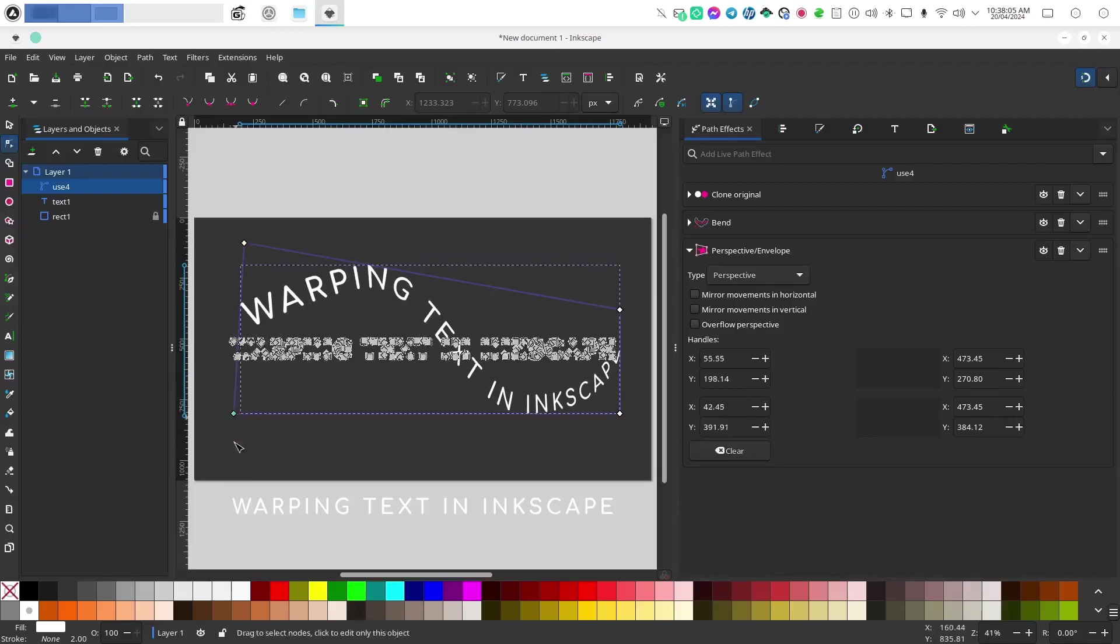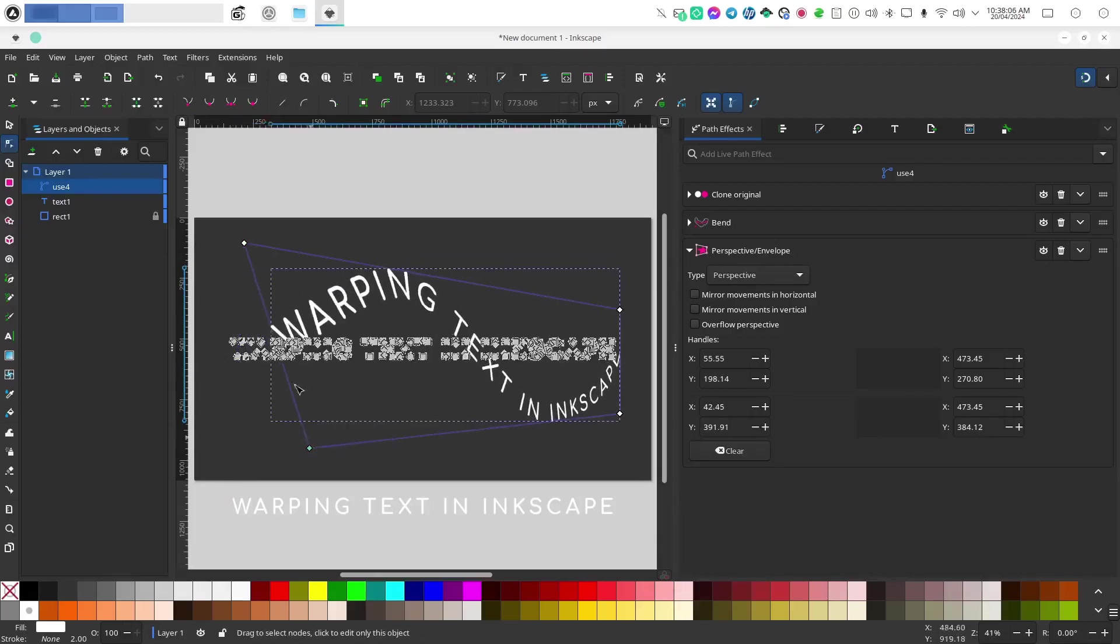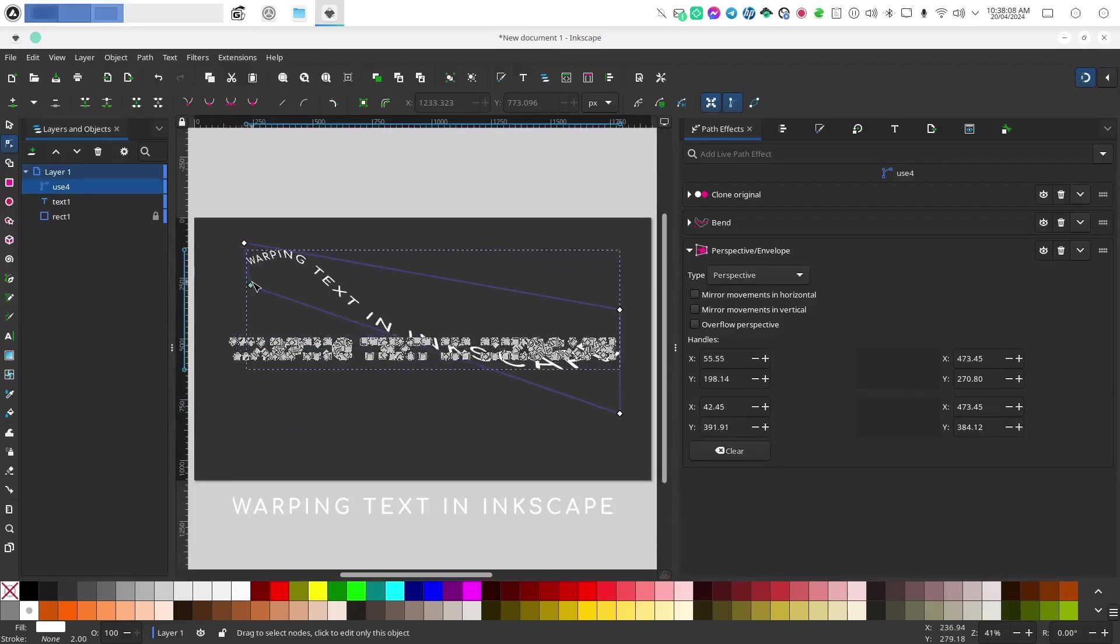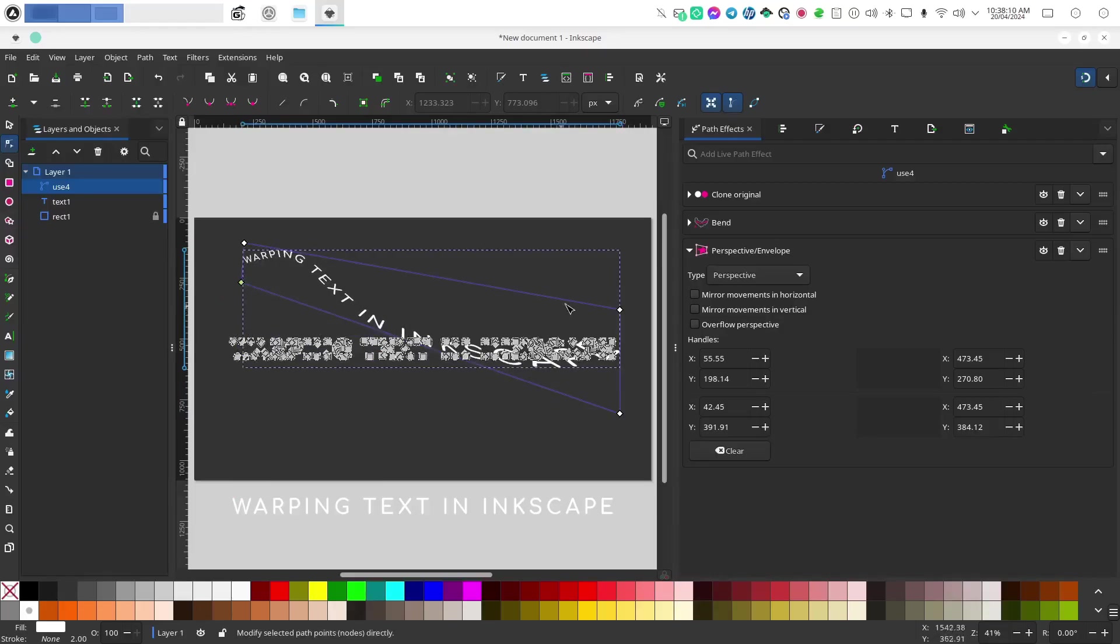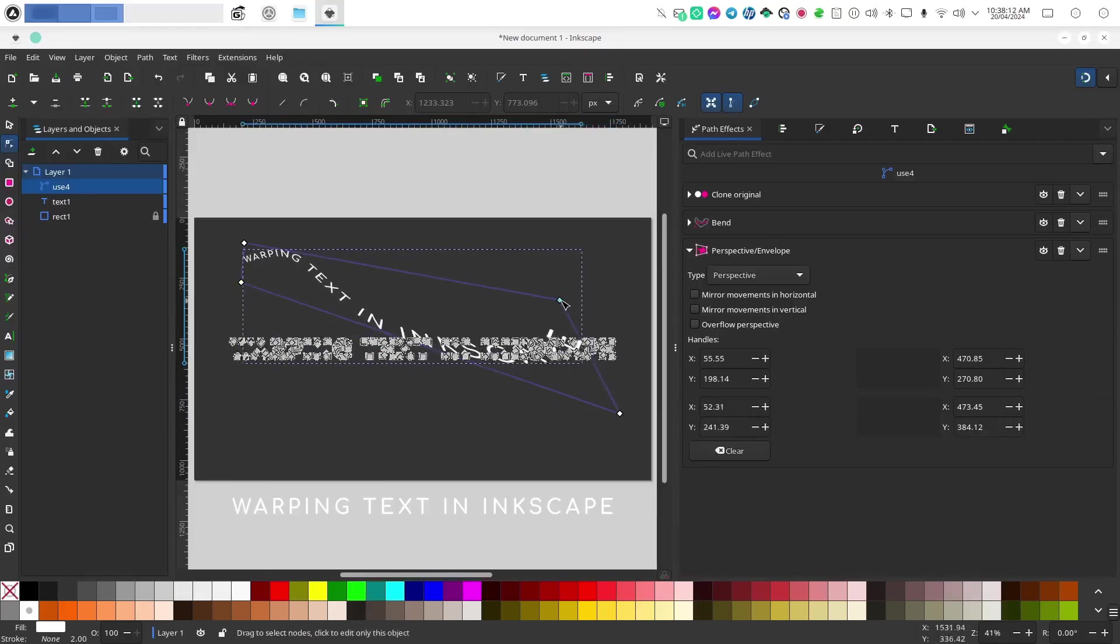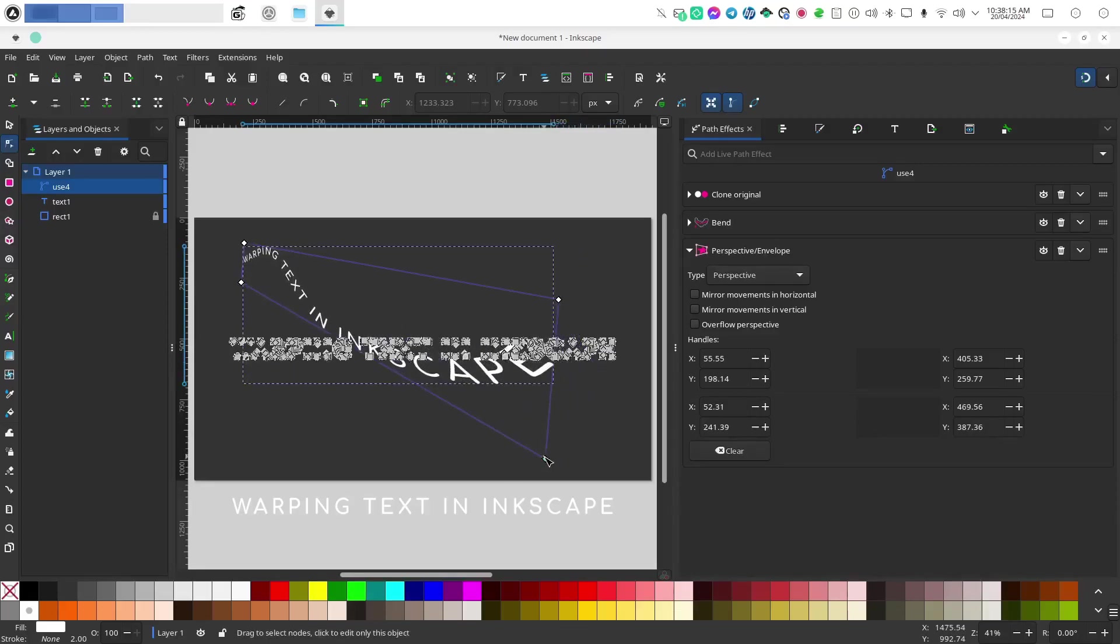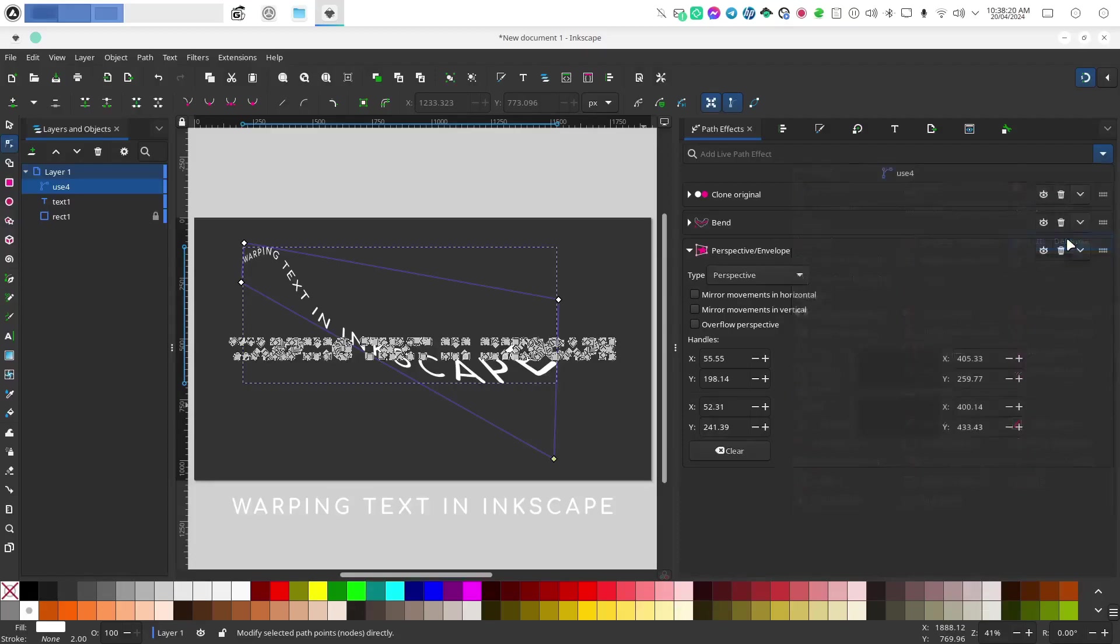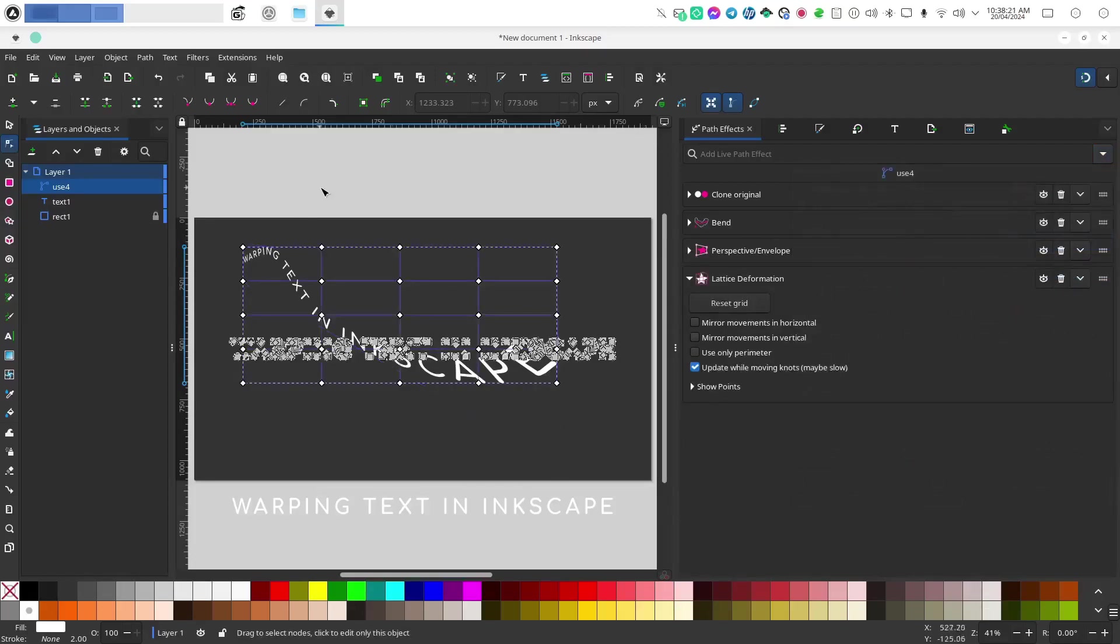And then we can warp our text along a different perspective. Now let's say we wanted to add even a third deformation so I'm going to add lattice deformation to this.